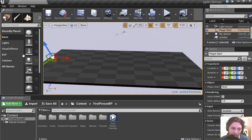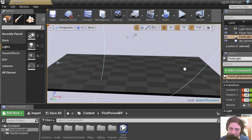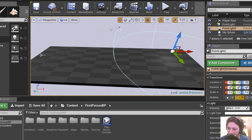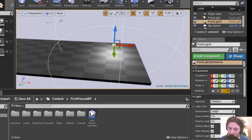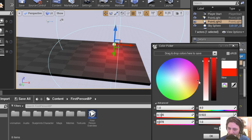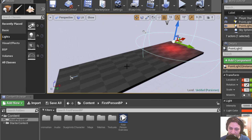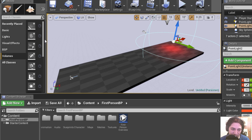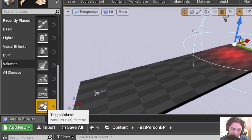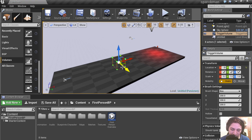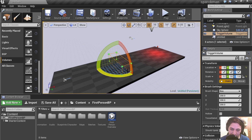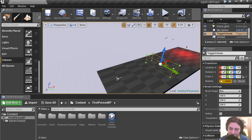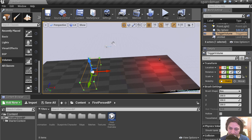So let's insert a light. And let's change the intensity to super high. And let's make this red, just because we can. Alright. Let's insert a trigger here. Under volumes, let's insert a trigger volume. And let's make this a lot bigger. And that seems not too bad.